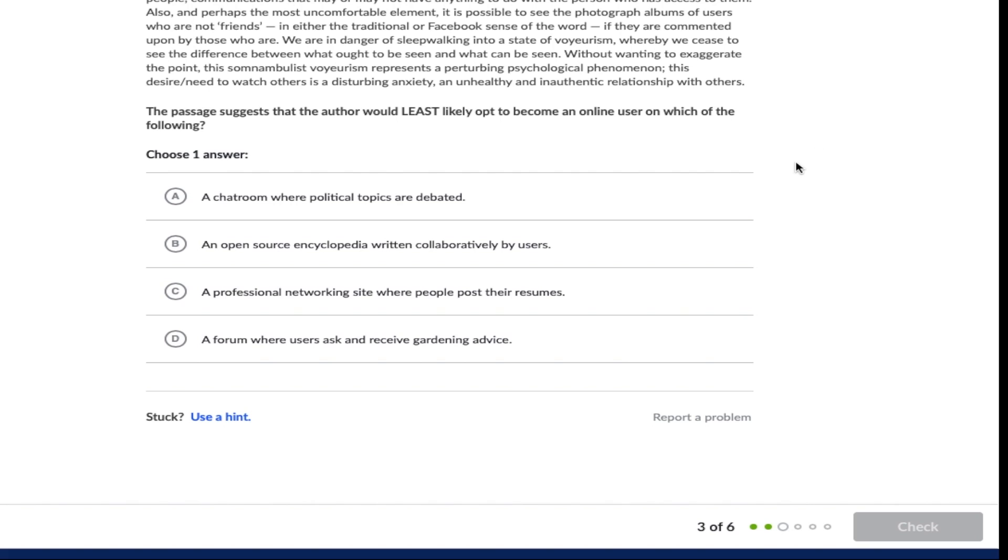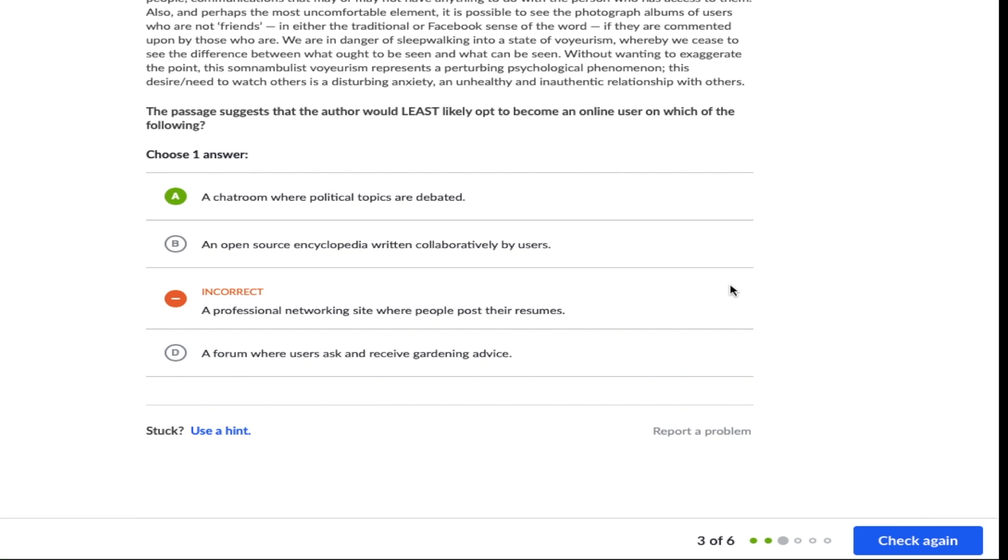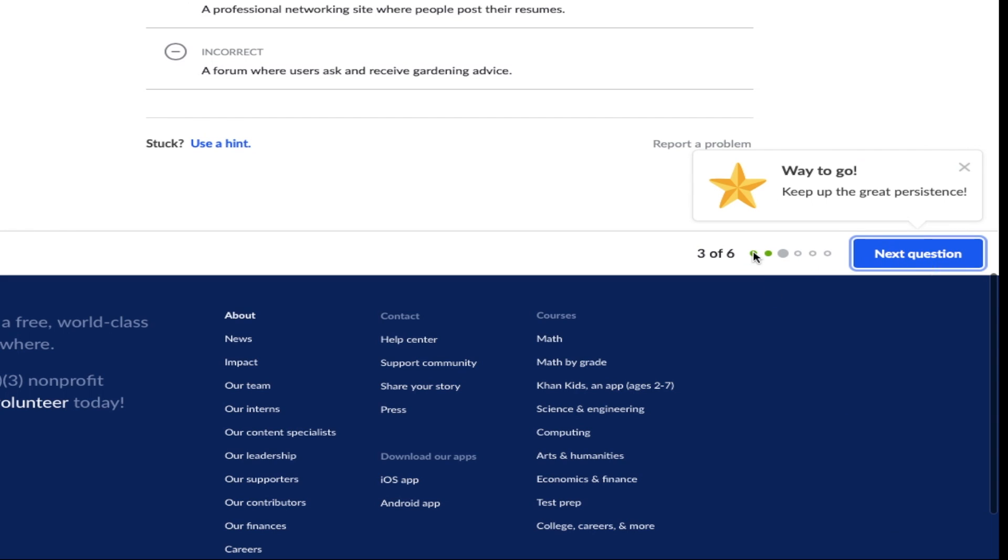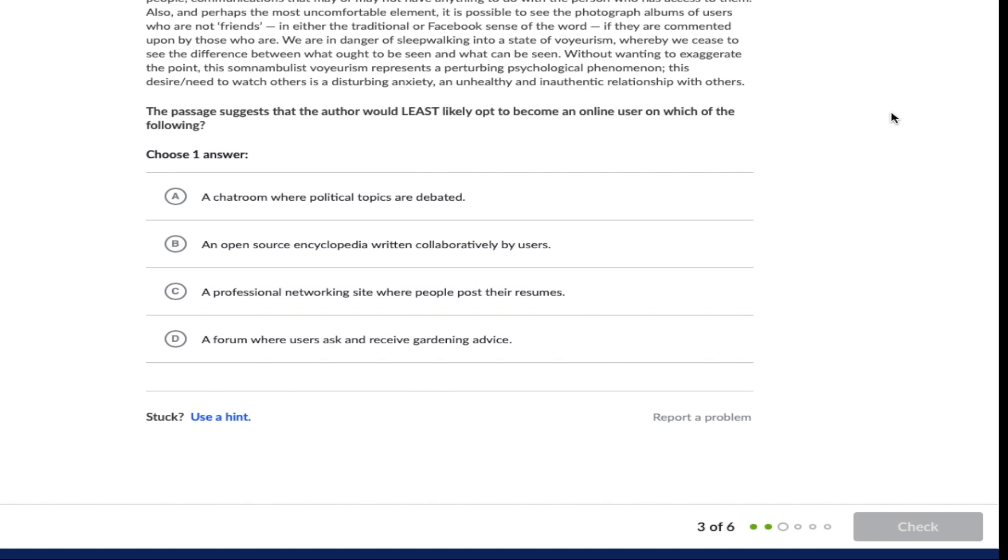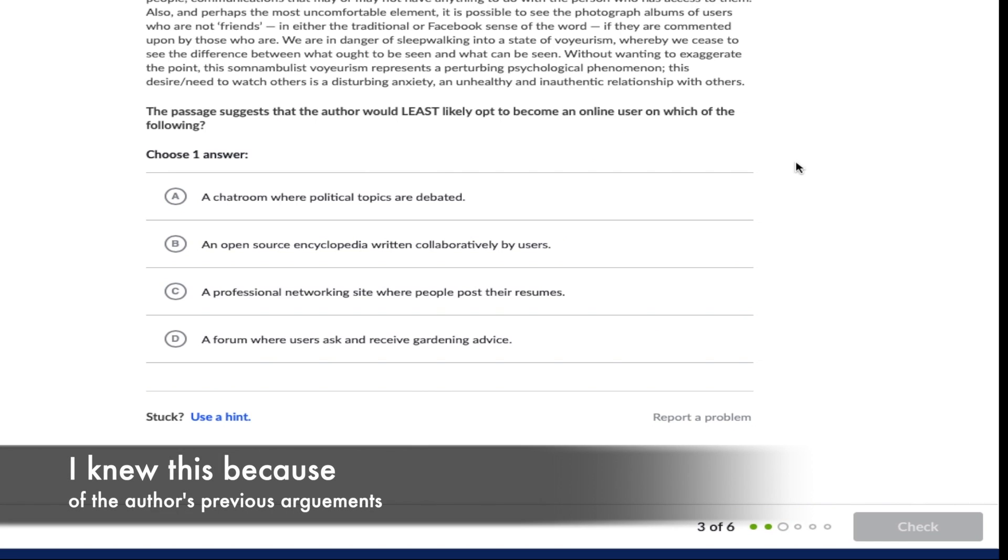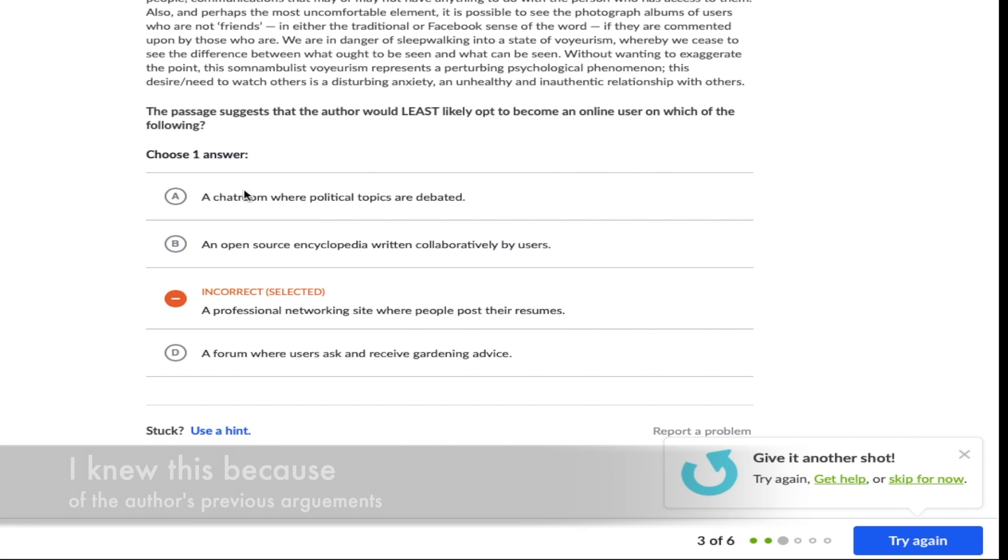Now fast forwarding to question three this was actually the one that I got wrong and let me just go ahead and explain my reasoning and what to do when you actually get one of these questions wrong in your practice. The question reads as follows: the passage suggests that the author would least likely opt to become an online user on which of the following. So even before I looked at the potential option choices what I knew is that the author would not want to join any website that had number one inauthentic relationships and two pieces of information that were presented without any means of verification.